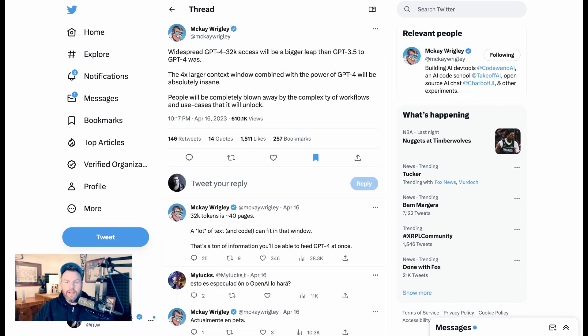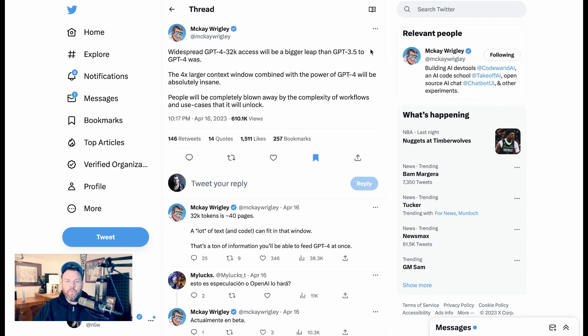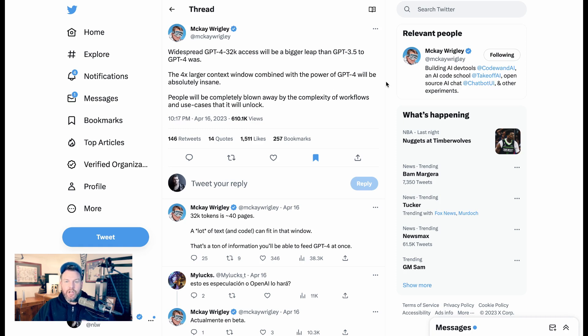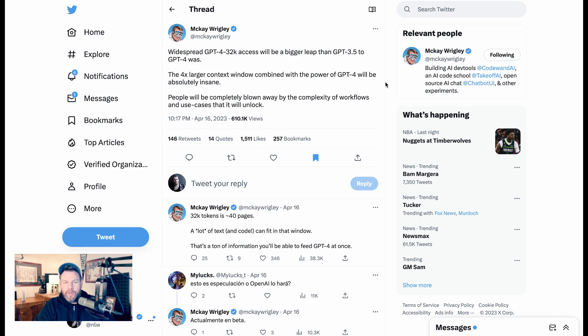And that, I think, is why coming back to McKay and his original post that got this whole thing started, it's such a bigger deal than even the shift from GPT-3.5 to GPT-4. It's really going to open up this entirely new set of use cases.